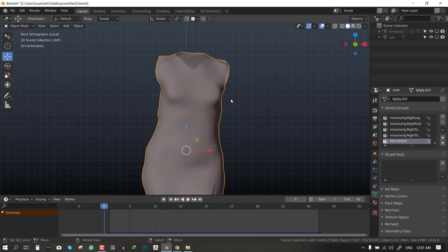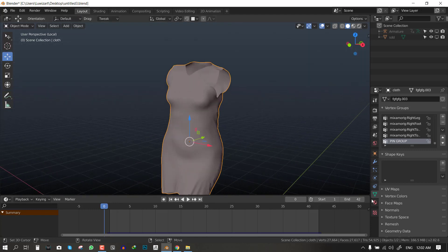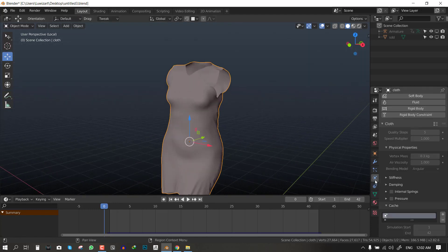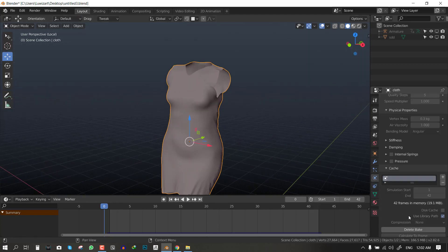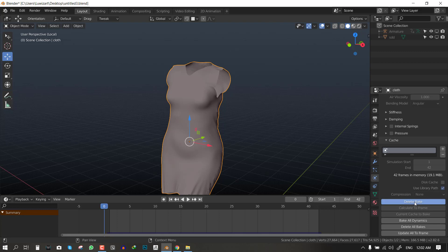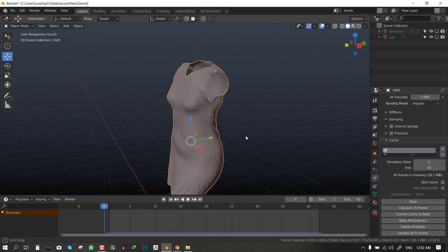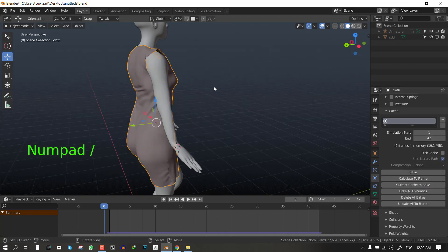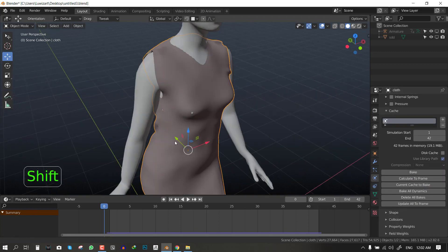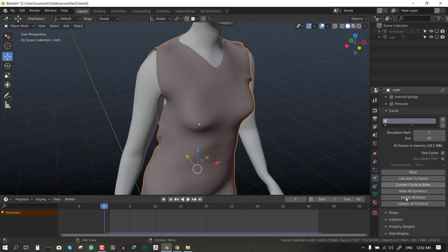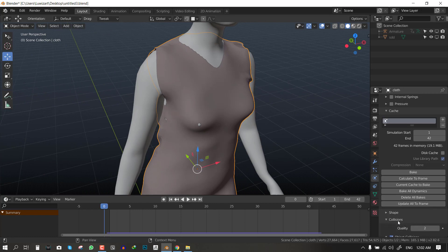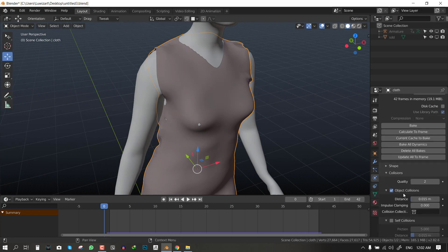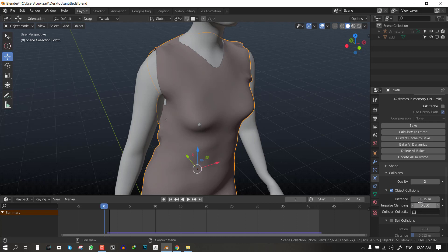Before we finalize the simulation and get a final simulation, let's fix the distance between the character and the clothing. The way we do that is we go to object collision and by default this is the value we have, 0.015. So you want to reduce that.